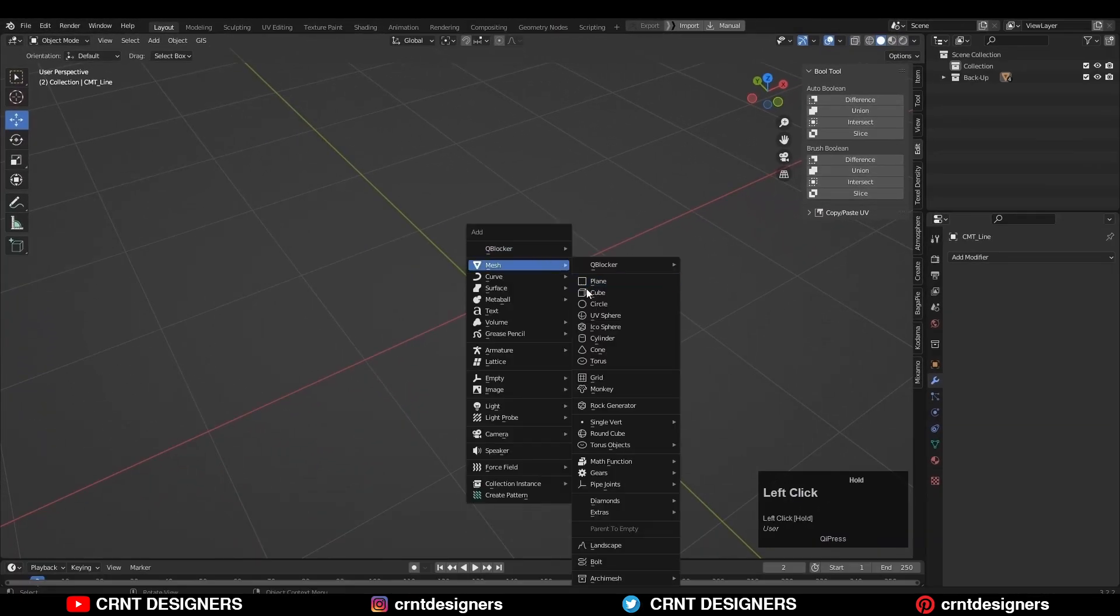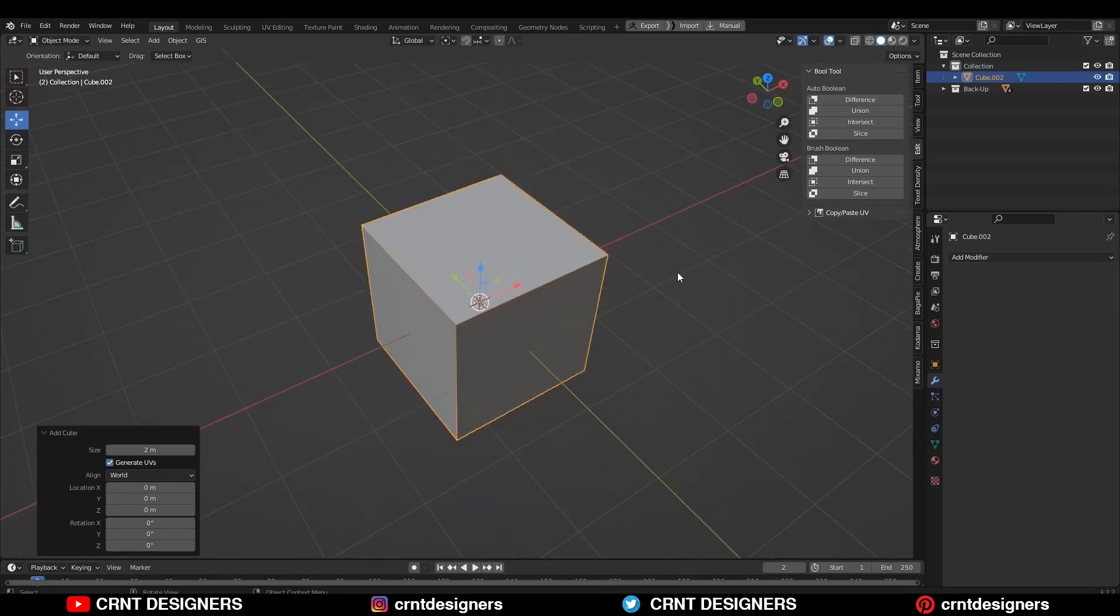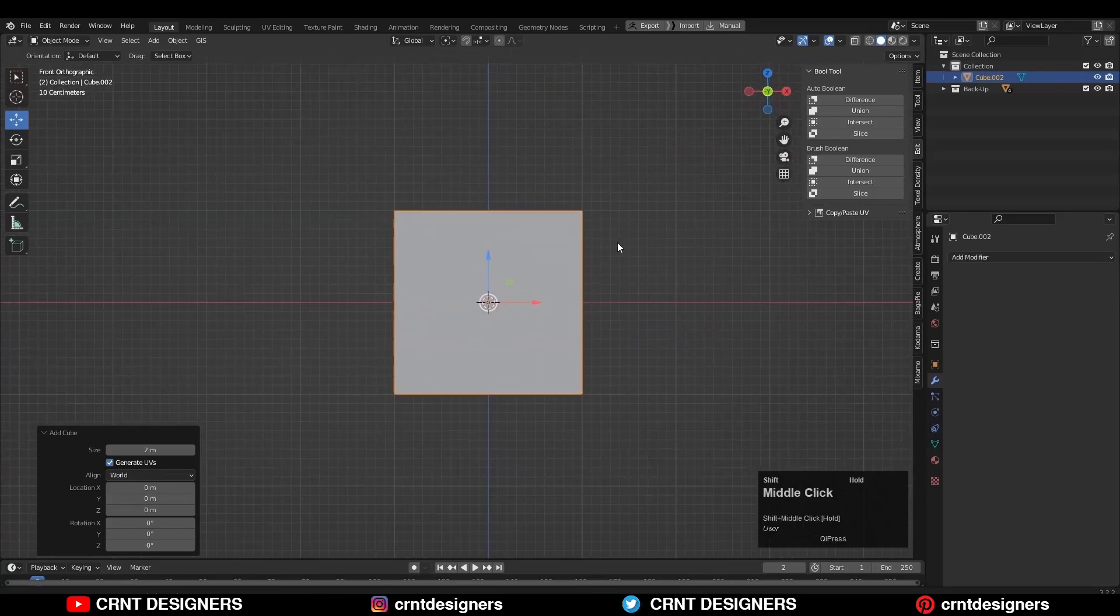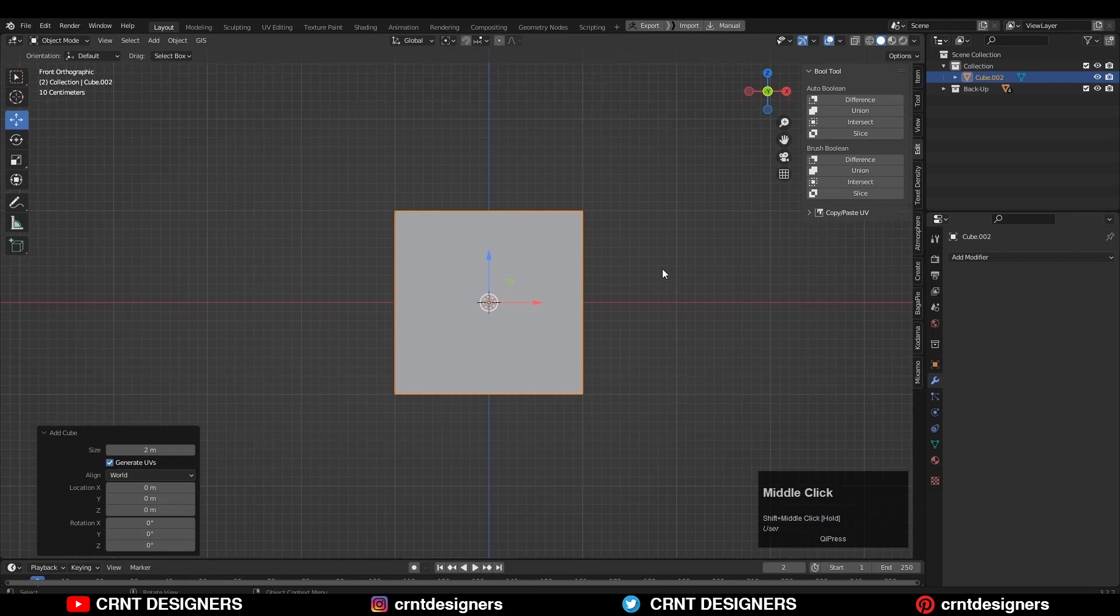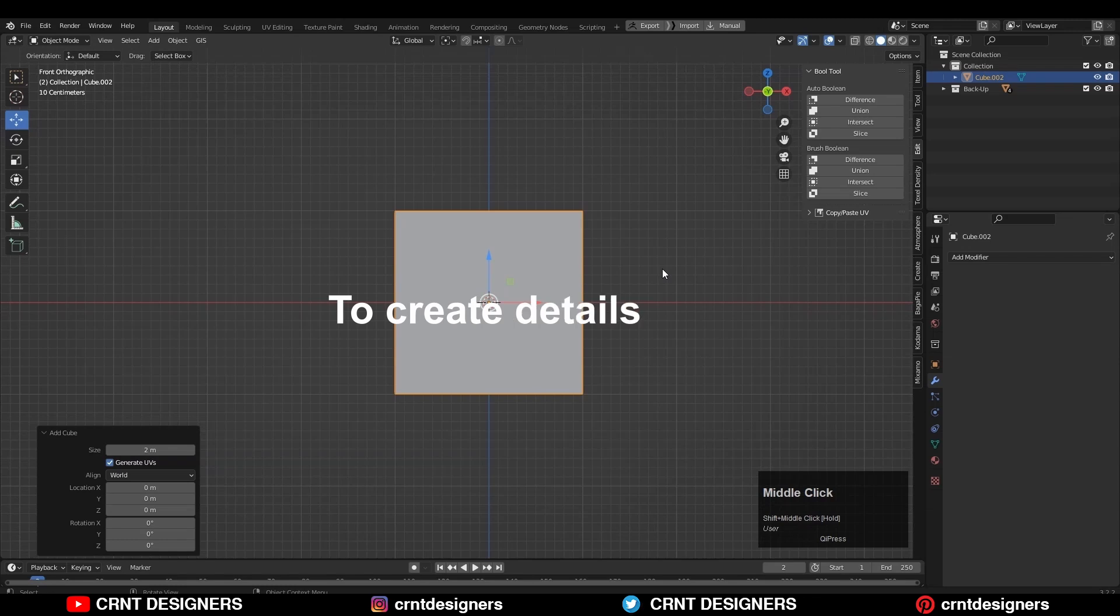Now I will add a cube to demonstrate the tool. I will switch to the orthographic view because this tool gives the best results in the orthographic view. You can use it in perspective view also to create details.